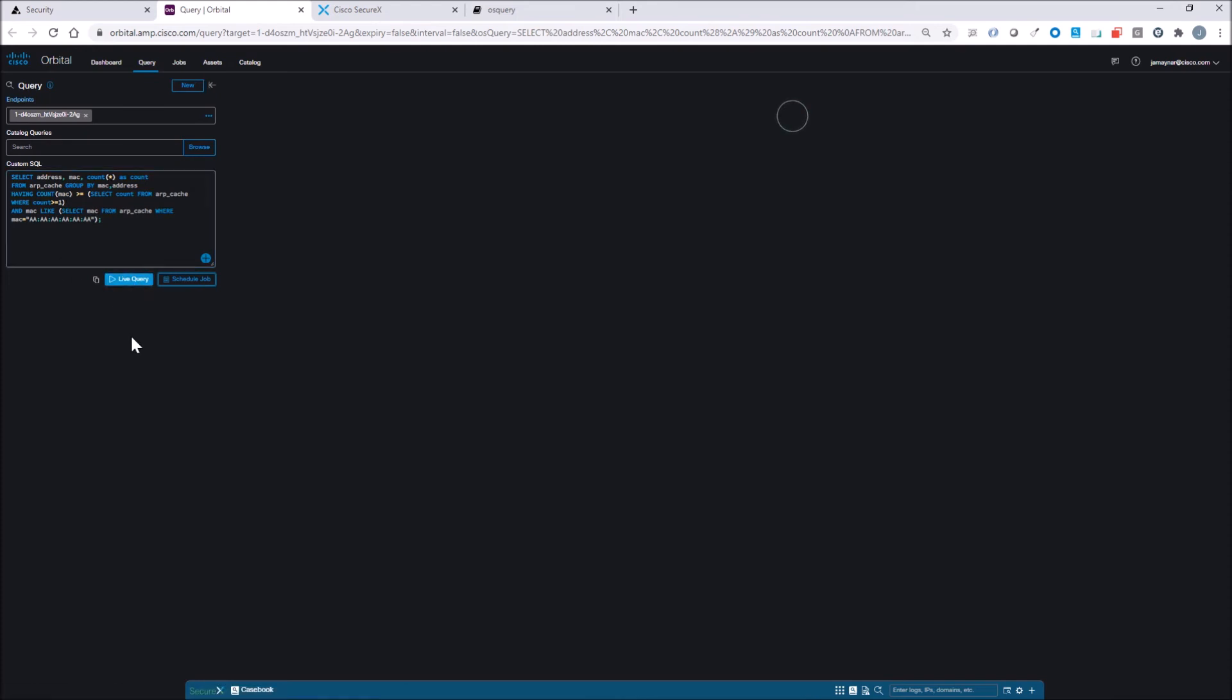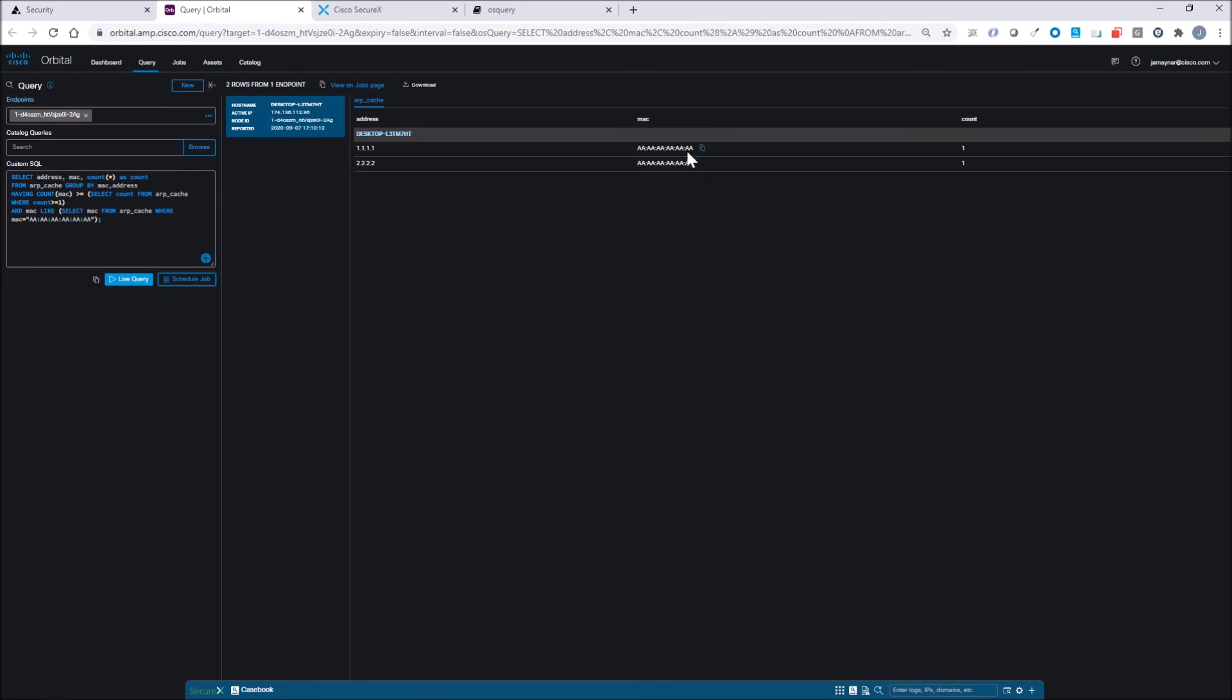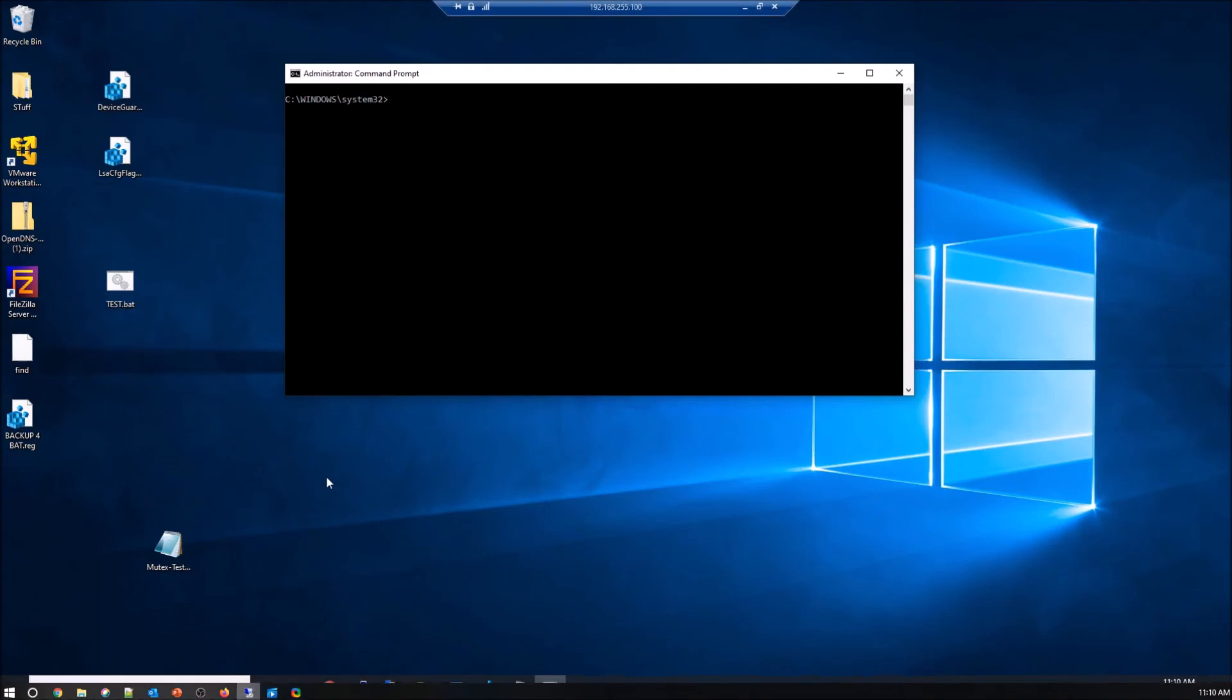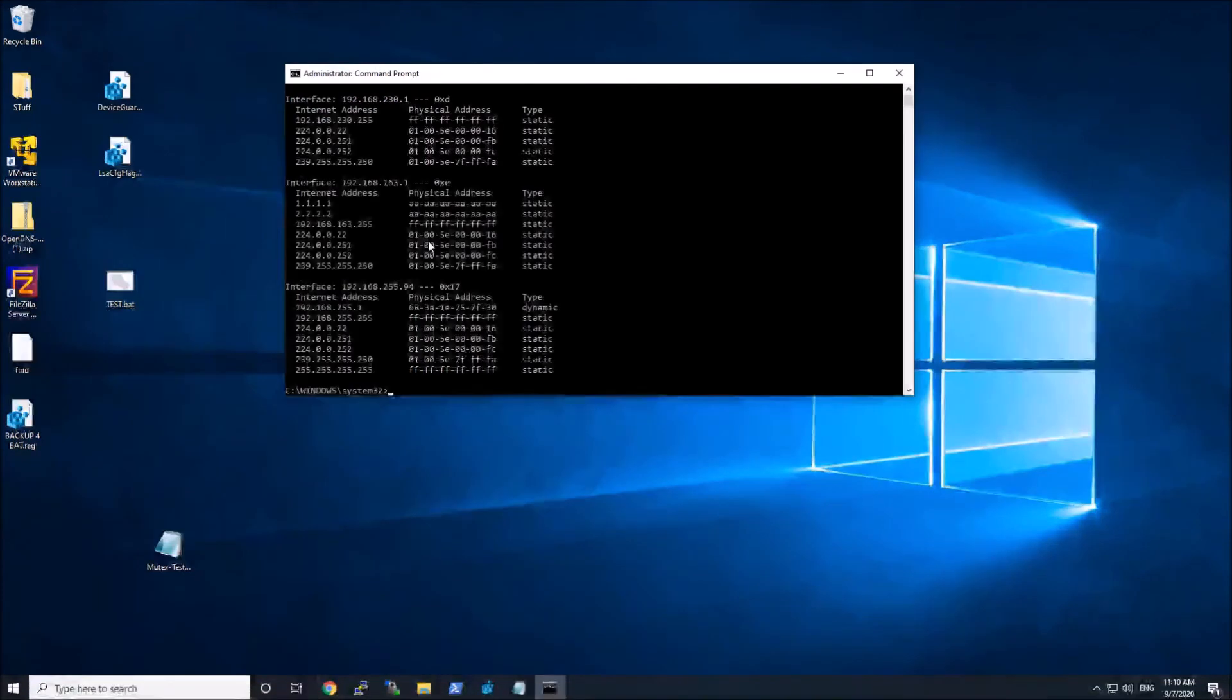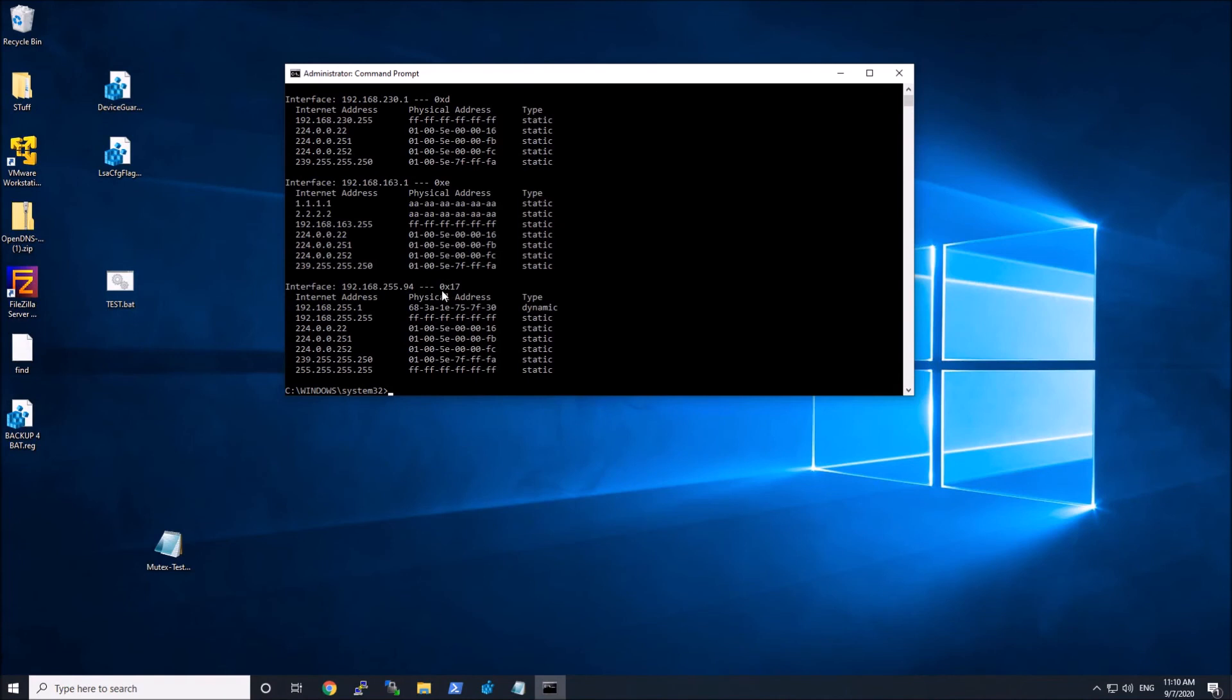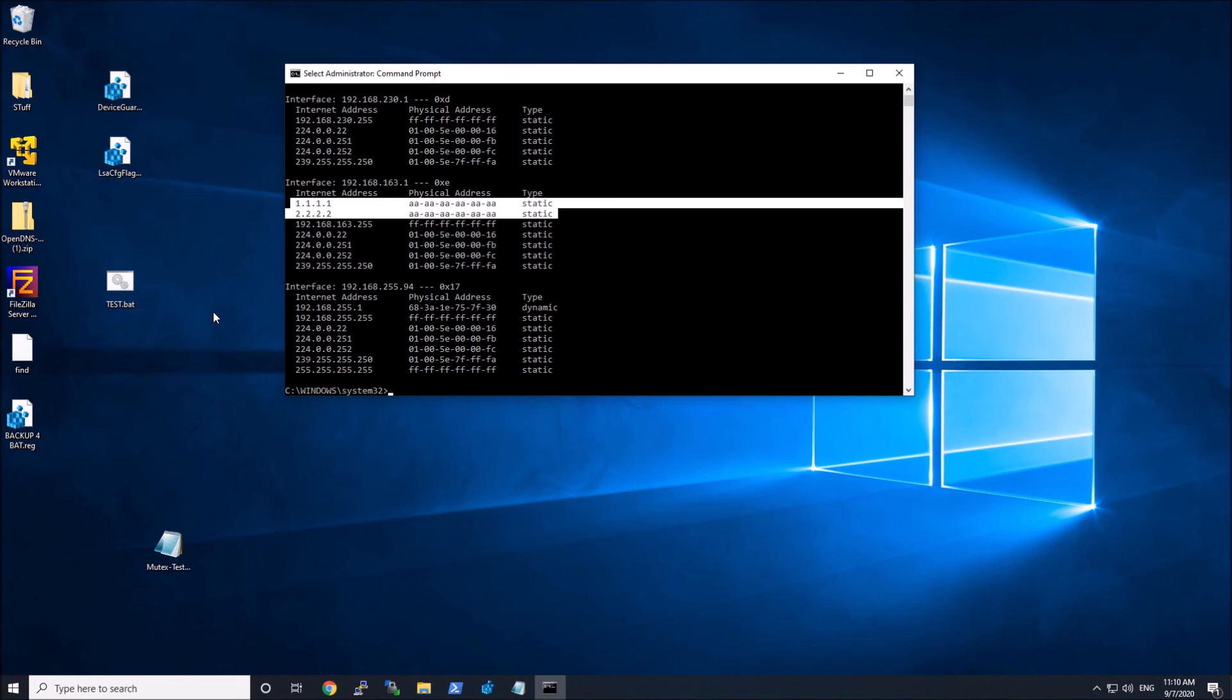Now we're going to scan that endpoint. We've looked for that Mac and we've been able to pull out two IP addresses that are associated to that Mac. When we come to the endpoint, let's see if that's actually true. If we look here, it is there. 1.1.1 and 2.2.2 are both assigned to the same physical address.